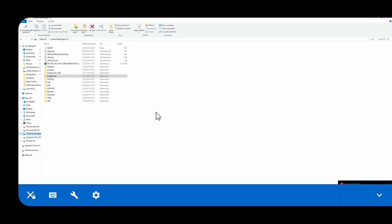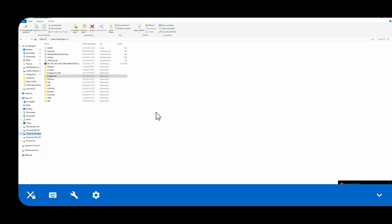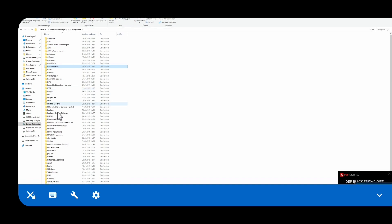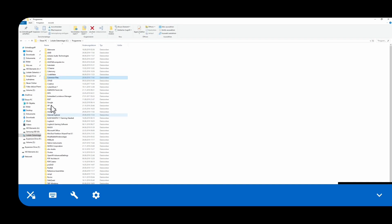Here we are on my PC. Go to C Program Files, or wherever your Oculus is stored, and navigate to the Oculus folder.